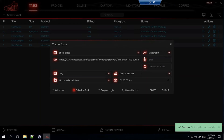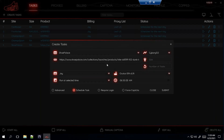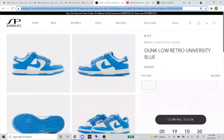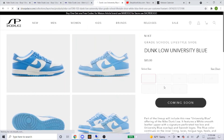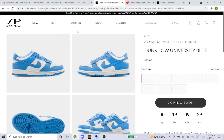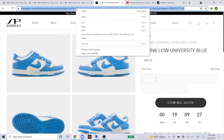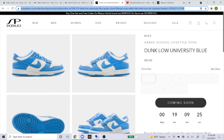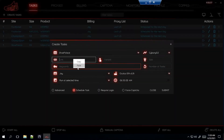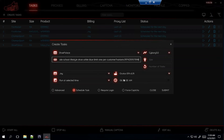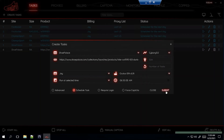Now let's get the grade school one for Shoe Palace. Same exact steps — just click on it. They have sizes 4 through 7, so head up and copy and paste the link. Same steps: Oculus ISPs, starting 10 minutes before. Submit. That's how you do the setup for Shoe Palace.